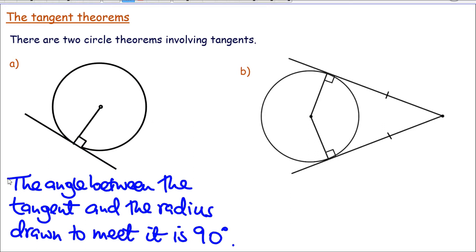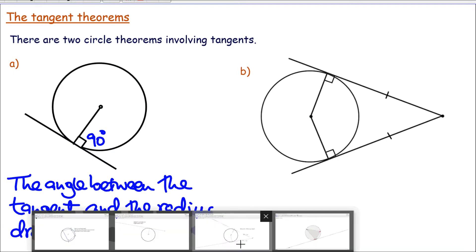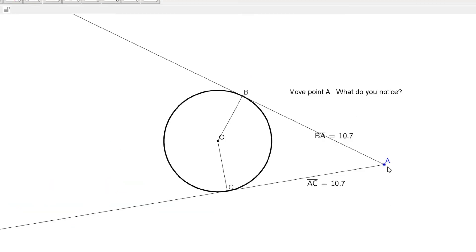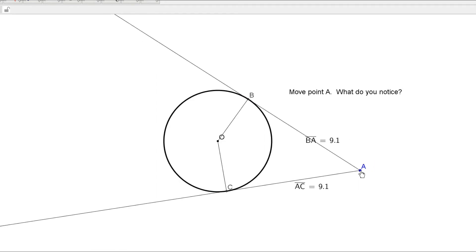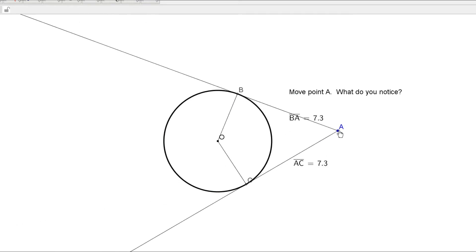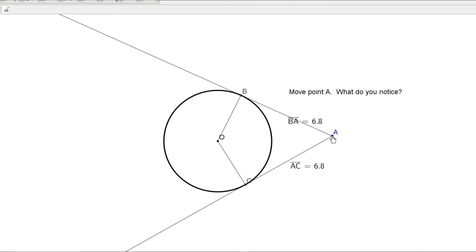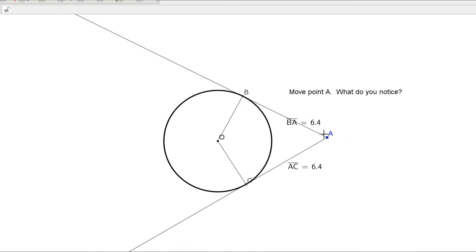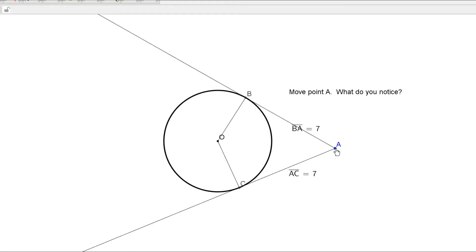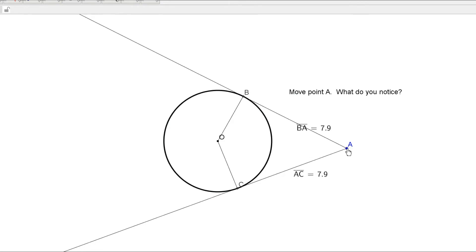So this angle here is always 90 degrees. The second theorem is here, and let's explore it and see what's the relation between these. If I move around point A, you notice the length of this tangent AB is 9.1, and the length of AC is 9.1. So we can notice that these tangents, which meet at the same point, are equal in length.